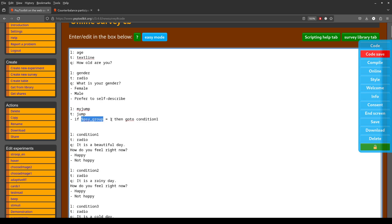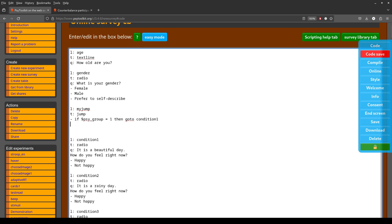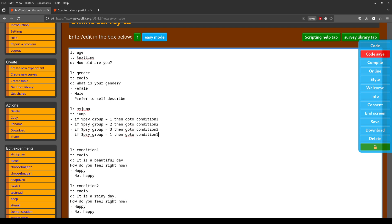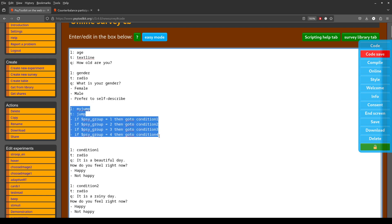PsyToolkit assigns each participant a value for `$sidegroup`. With four groups, it randomly assigns people 1, 2, 3, or 4, but also takes into account how many people have already been assigned to each group. So: if group 2 then condition two, if group 3 then condition three, and if group 4 then condition four. That jump item is the main piece of the counterbalancing code.